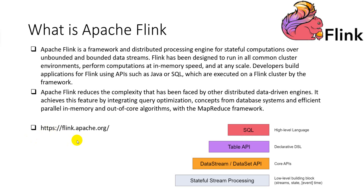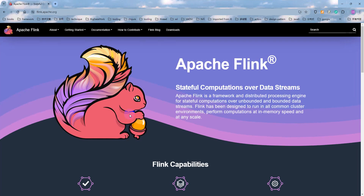You can visit the Flink website to get more information. In future lectures, we will access this website again and download the Flink archive package for our development environment installation.